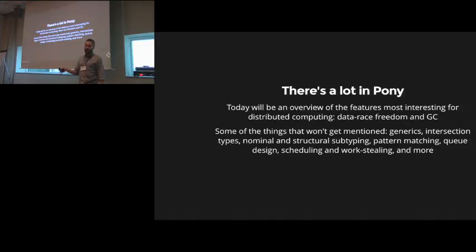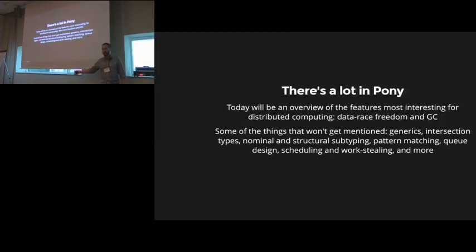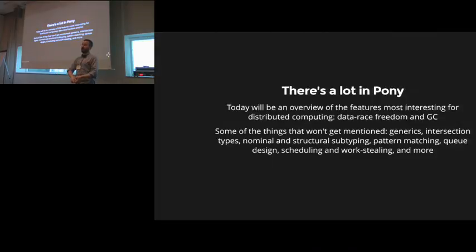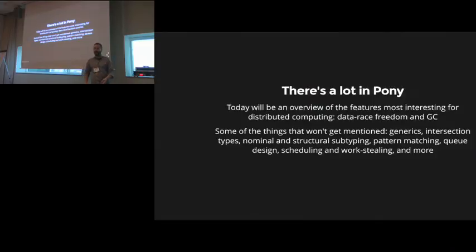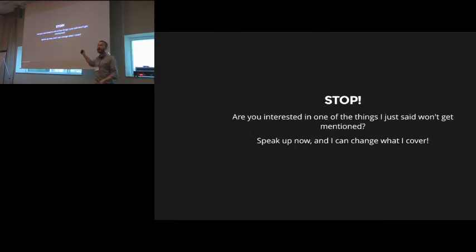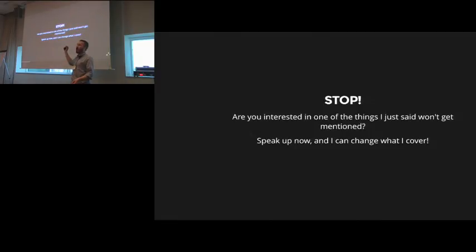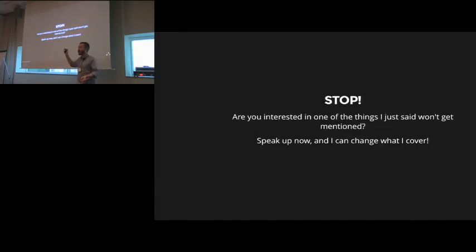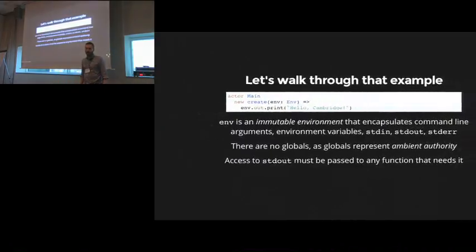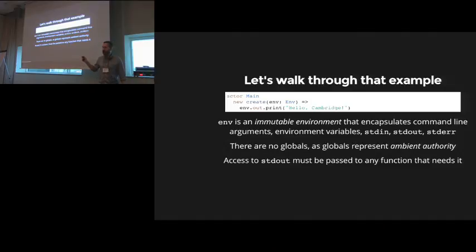Particularly, data race freedom and garbage collection. There's a lot more in there. Generics, intersection types, nominal and structural subtyping, pattern matching, queue design, scheduling, work stealing. It's its own entire runtime. We're not running on top of the JVM. We're not running on top of the CLR. None of these things. So, there's a lot to talk about. So, if there's something you want to hear about that is not what I'm covering, jump in, speak up, let me know. I'm happy to switch bits of the talk off and talk about other things.